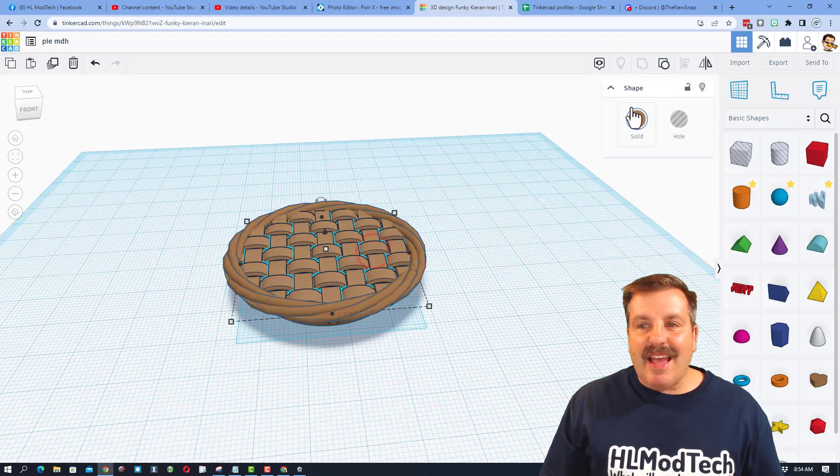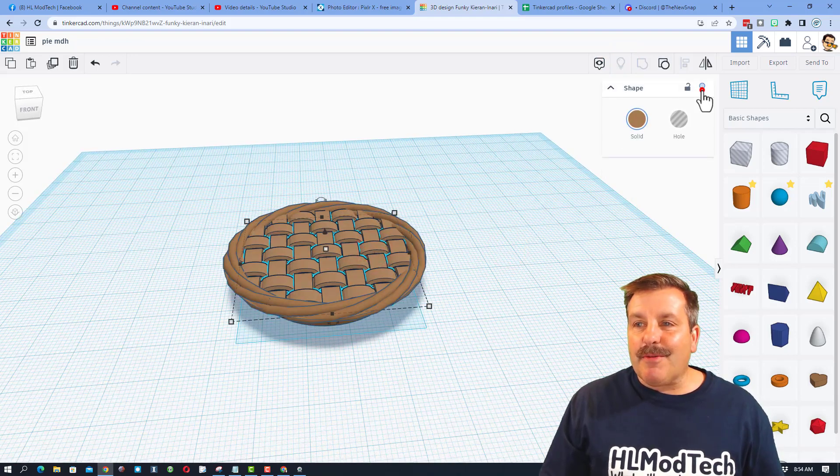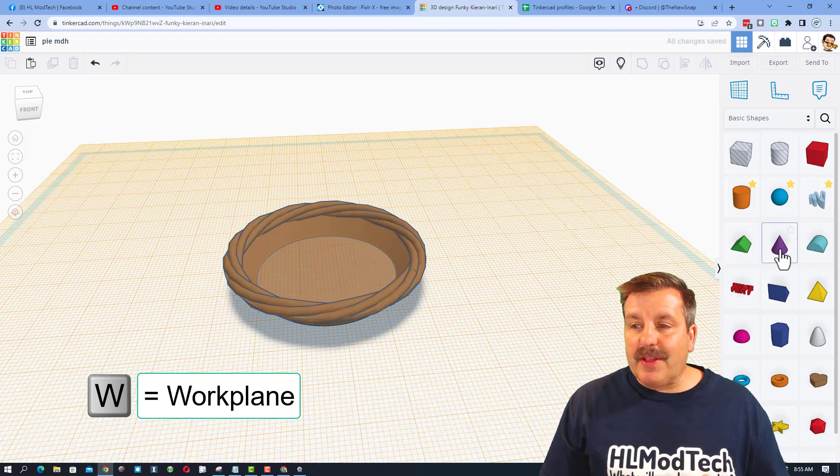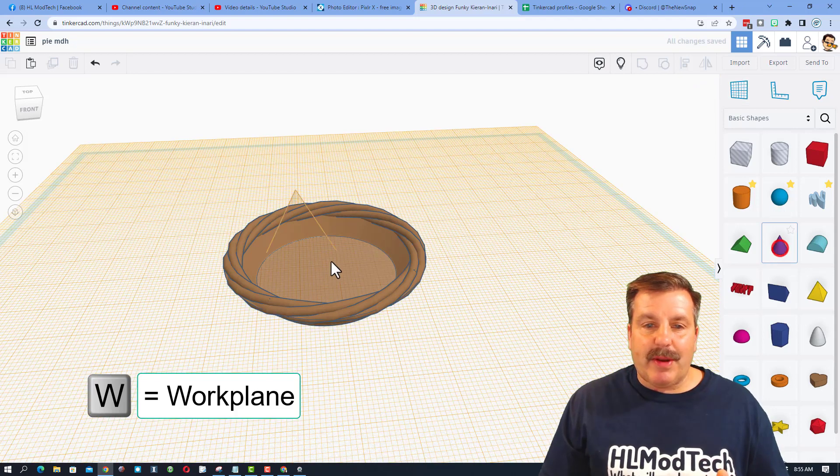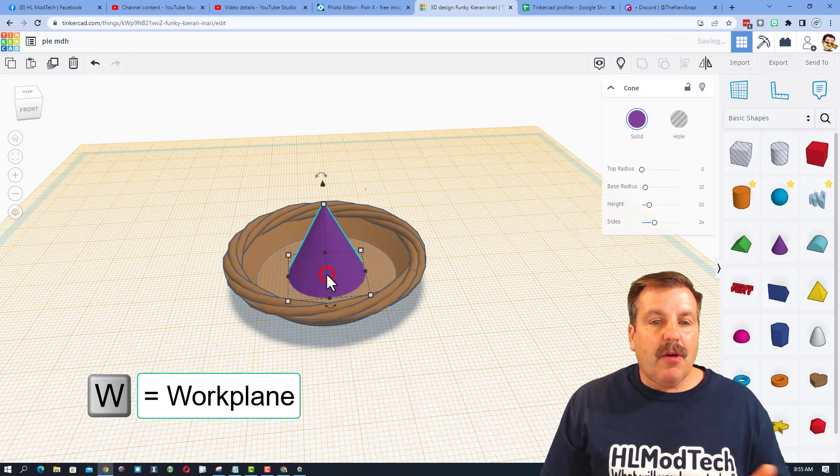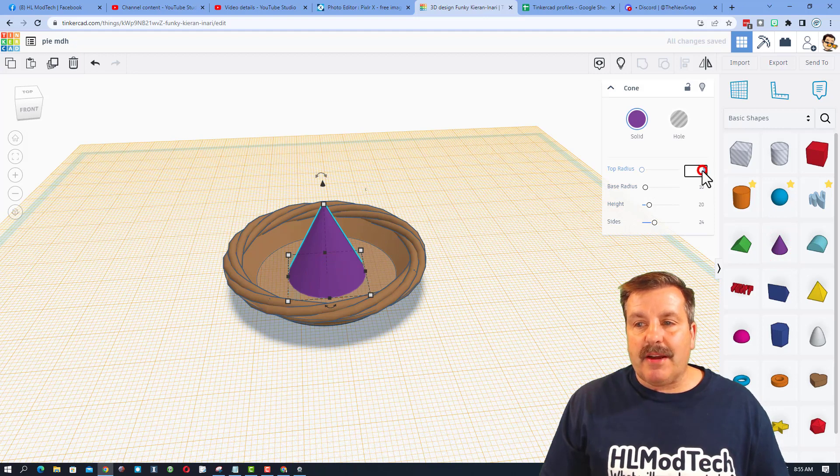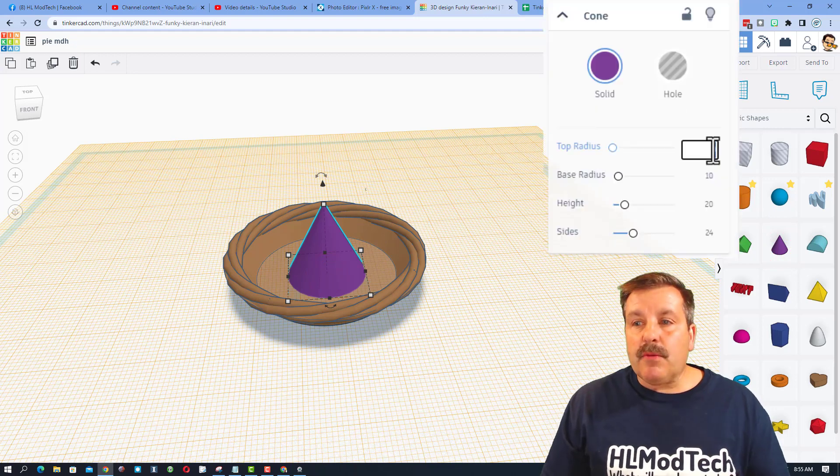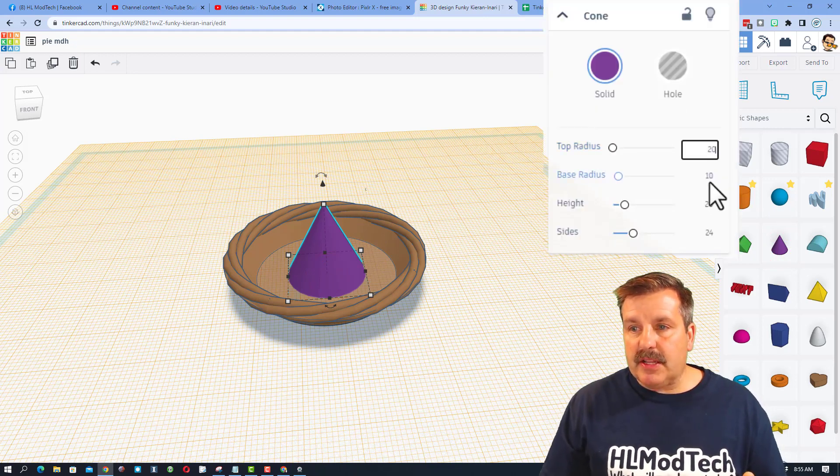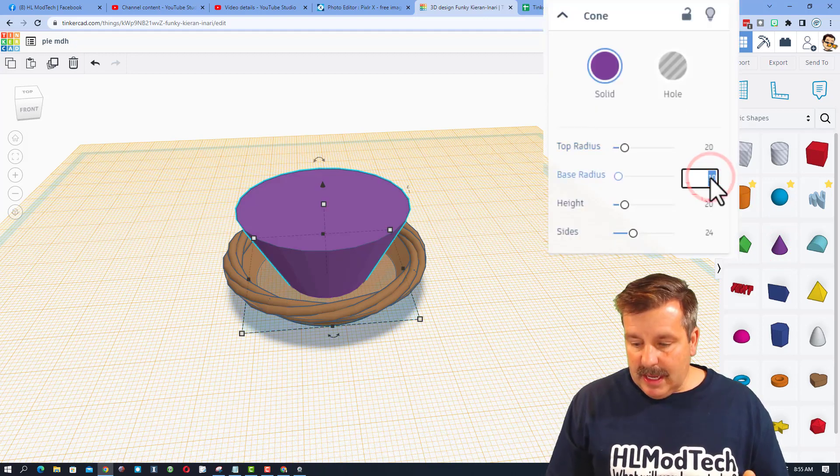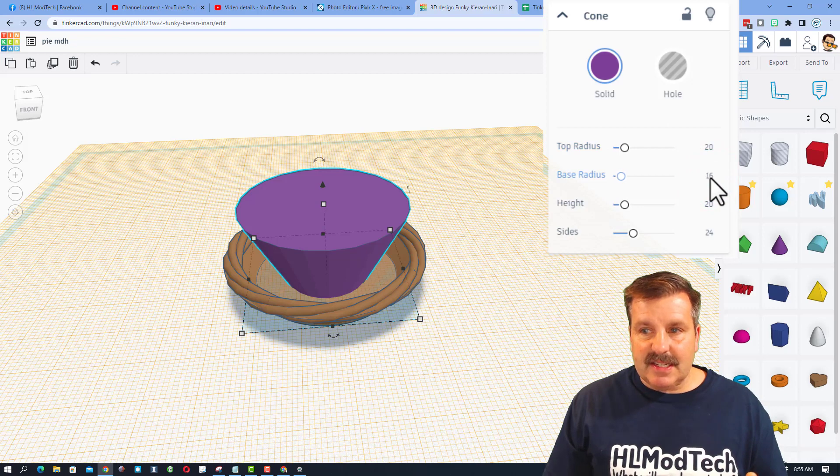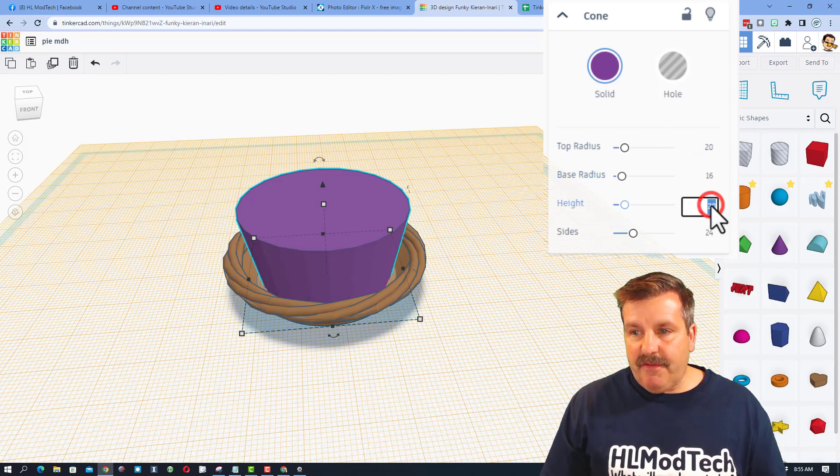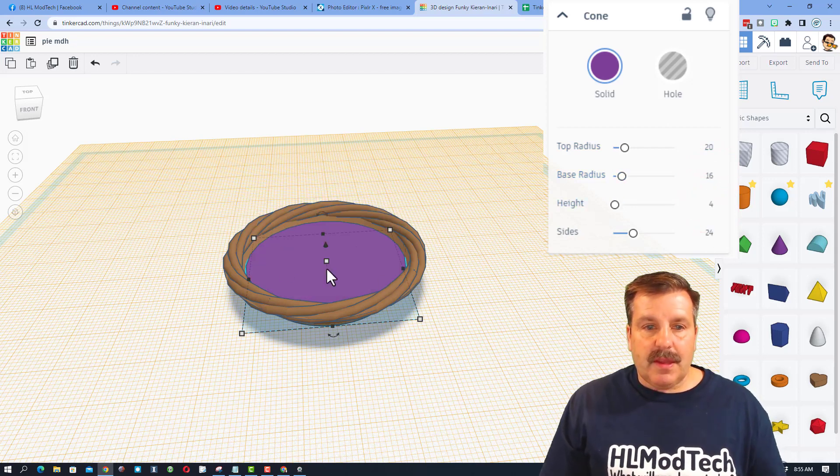Let's add some filling really quick. I am going to fill my pie with strawberry filling. You can come up with whatever you want. Once again though, I am just bringing out the cone. And we are adjusting these numbers. I am going to put in a 20 and I am going to put in a 16 and I am going to put in a 4.